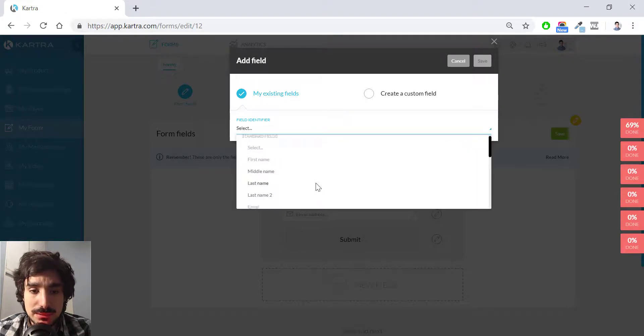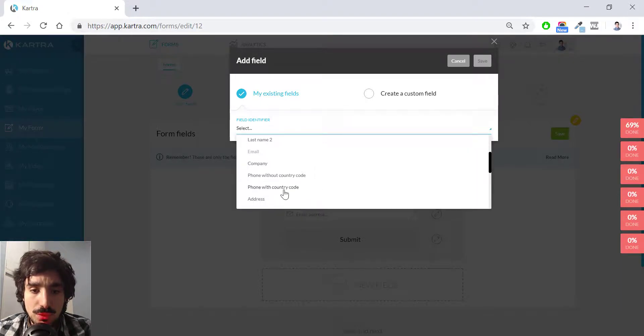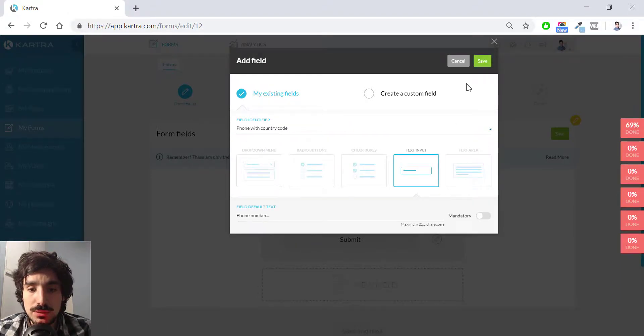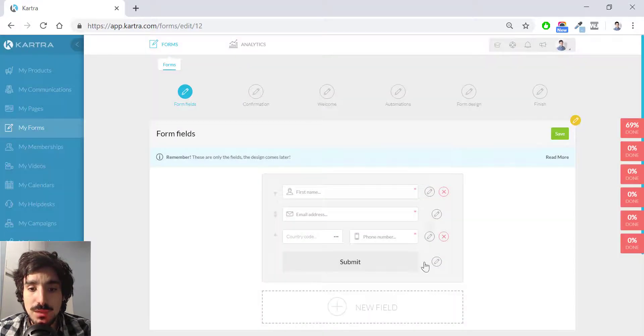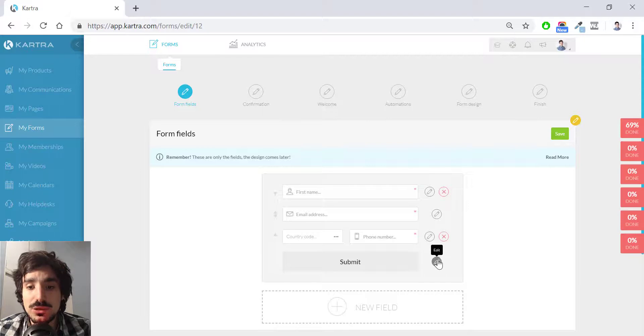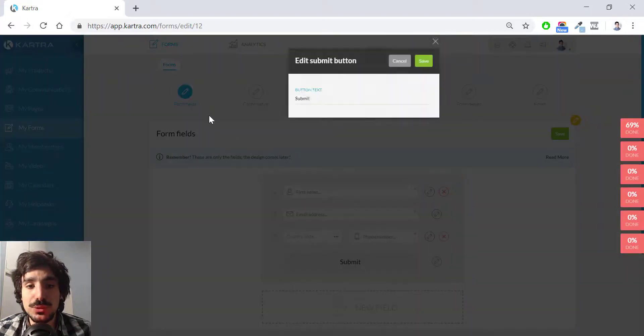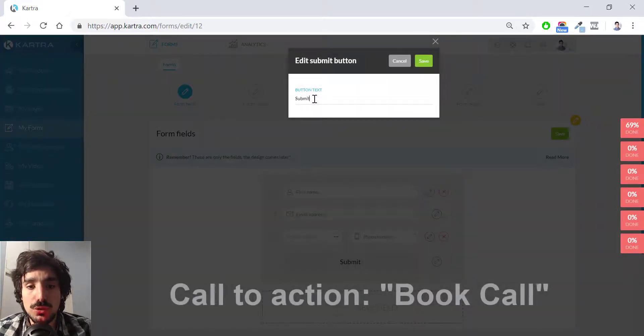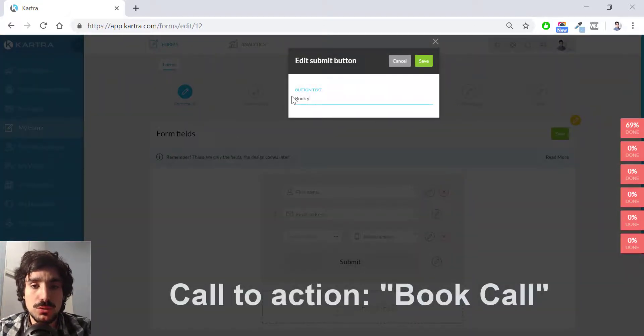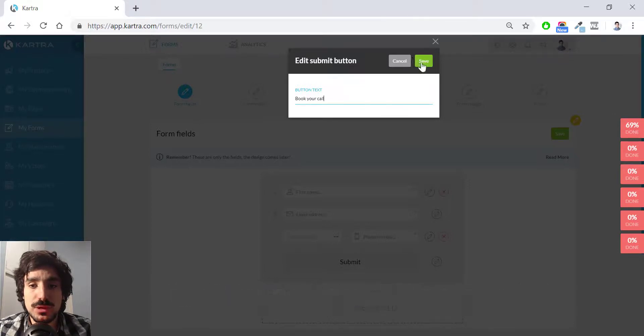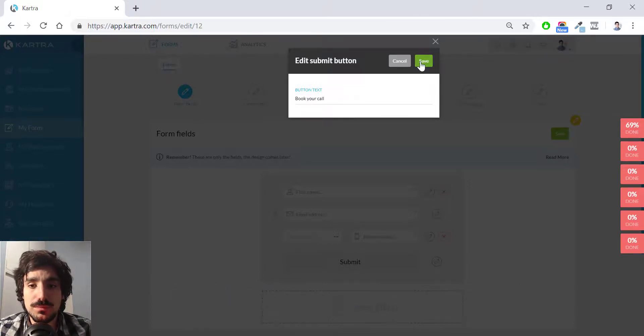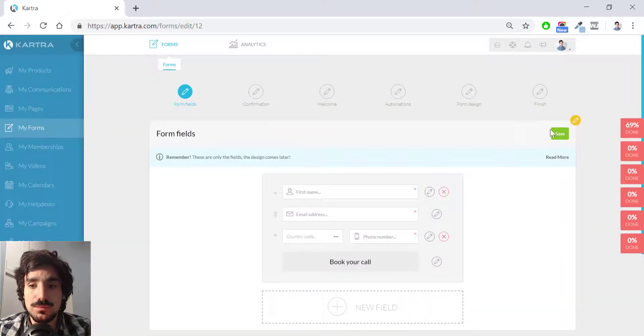So I simply hit new field and select phone with country code. Then I make it mandatory. Phone number, hit save. And I want the call to action to be save, and then save.